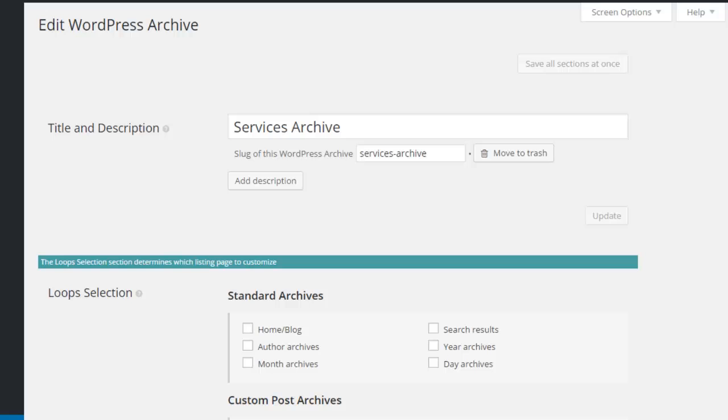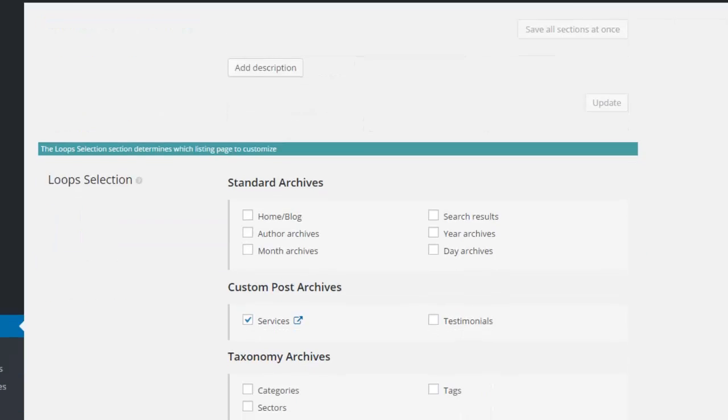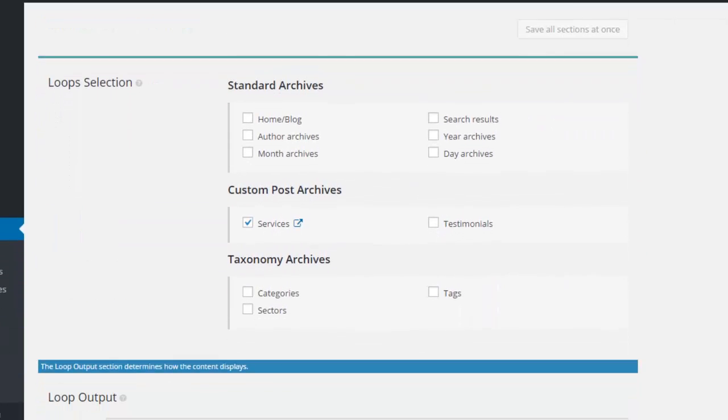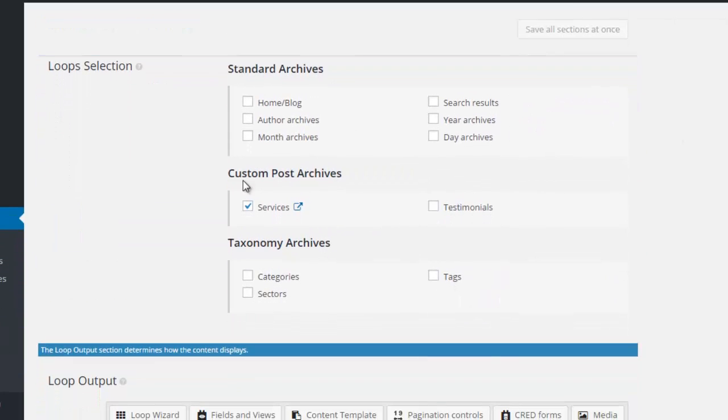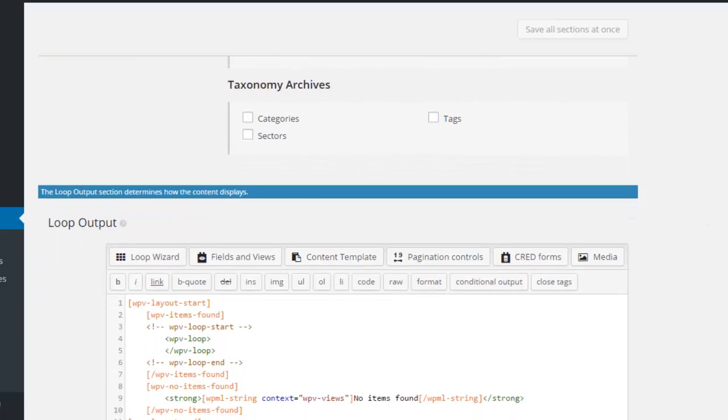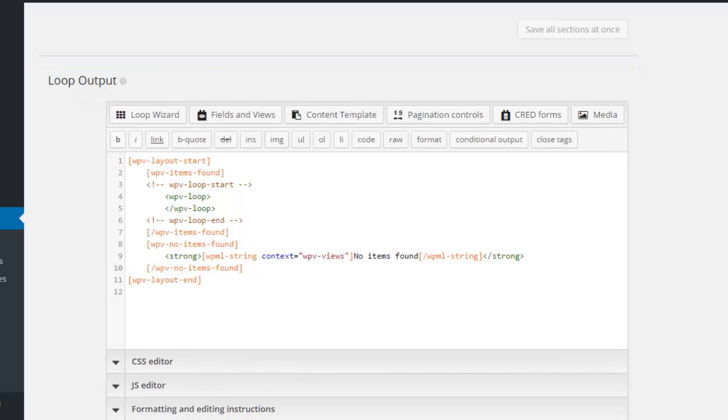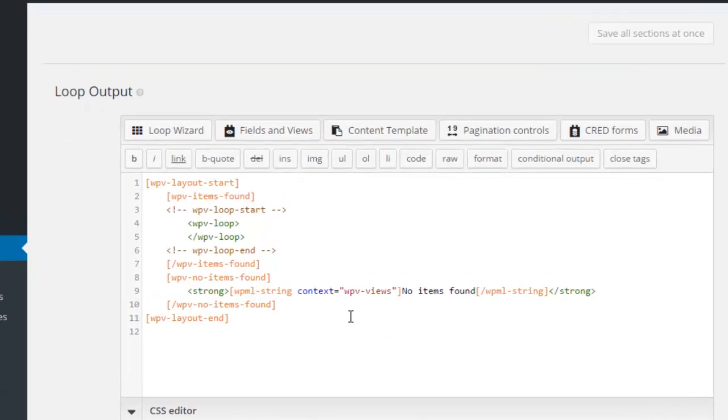The Edit WordPress Archive window now opens, and we verify that Services is checked in the custom post archives option. Then we go down to the loop output.